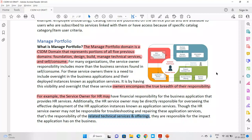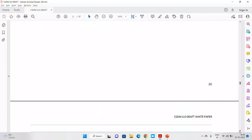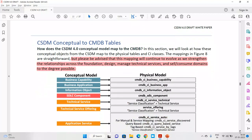This is what ServiceNow describes as managed portfolio. With this concept, we have completed discussions on all of our domains. The next topic on the presentation is how the CSDM conceptual model relates to the CMDB tables, because this is what is important for us to understand.